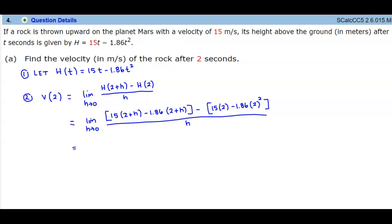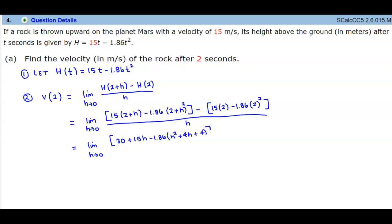Now let's simplify. We take the limit as h approaches 0. Distributing the 15 gives 30 plus 15h. The squared term is minus 1.86, and if we FOIL (2 plus h) squared we get h squared plus 4h plus 4. Then minus 15 times 2 is minus 30, and minus 1.86 times 4 gives minus 7.44.